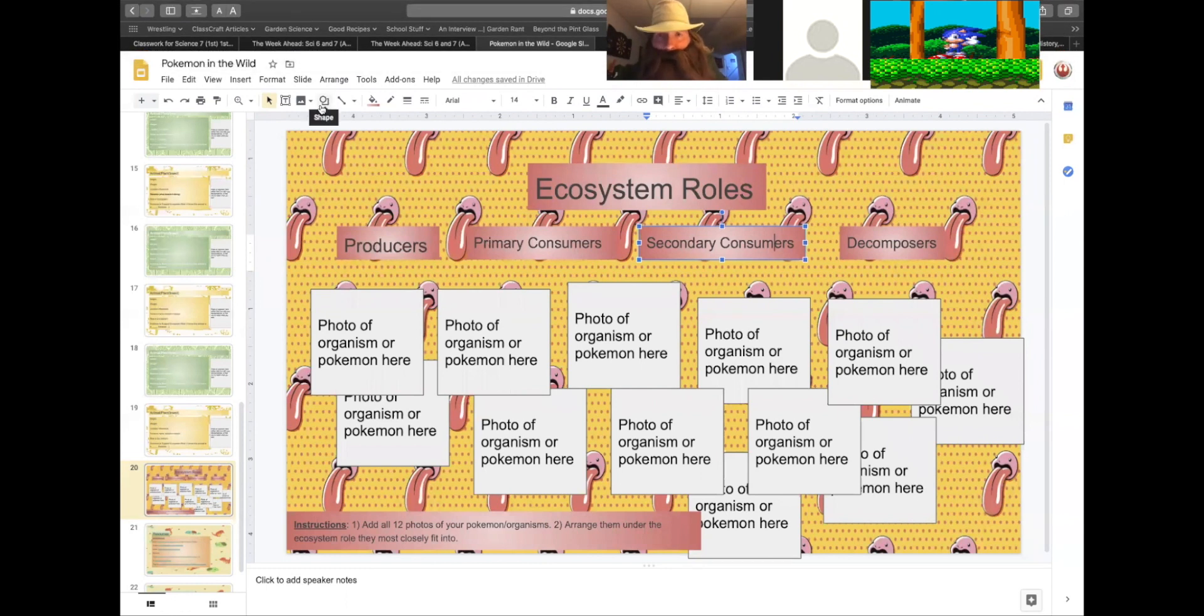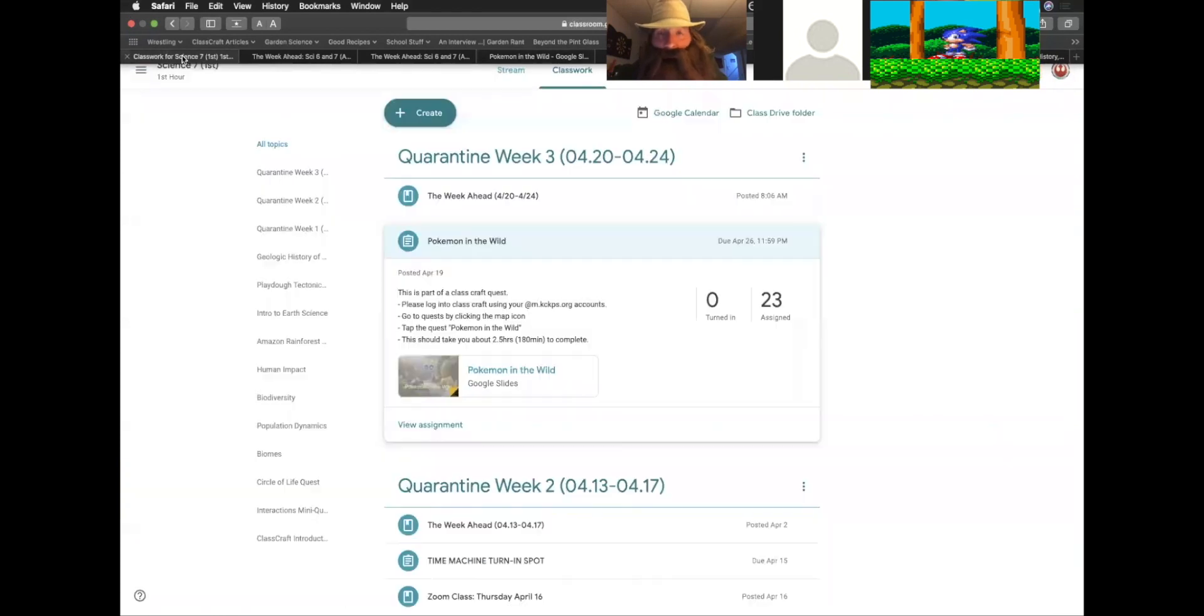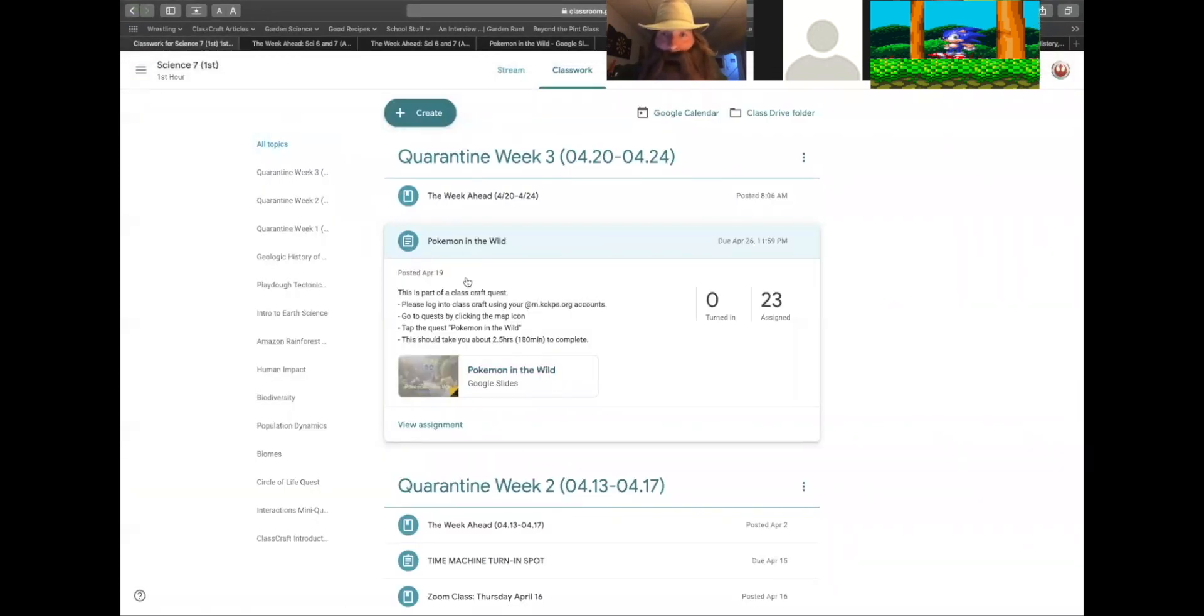As you go through your quest and you complete all of this, how are you going to turn it in? Just like you've always turned in your work, you're going to go up here to Pokemon in the wild and simply hit the turn in button when you're done.